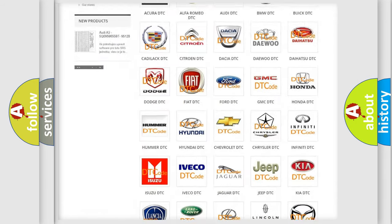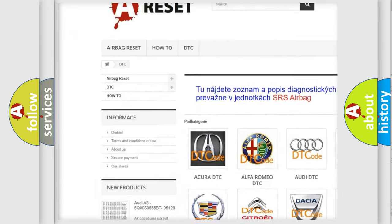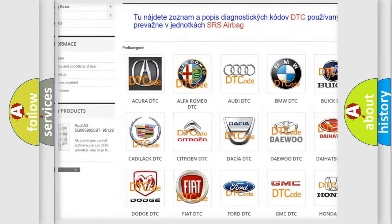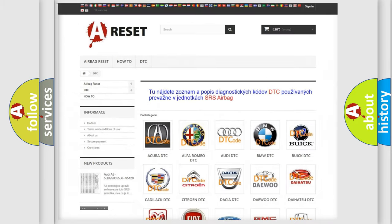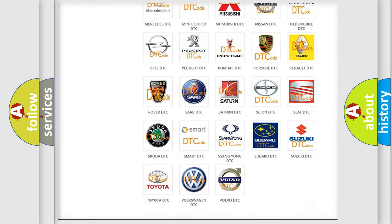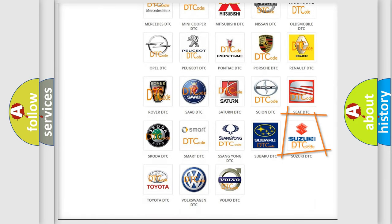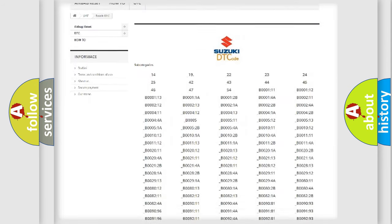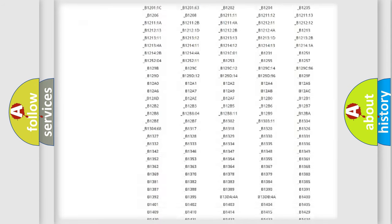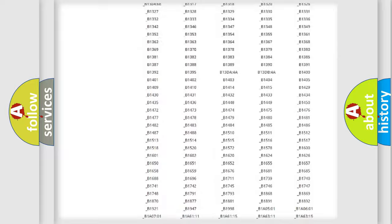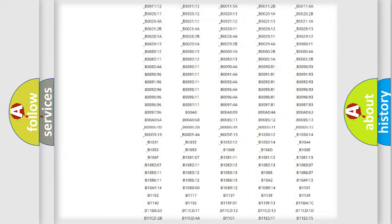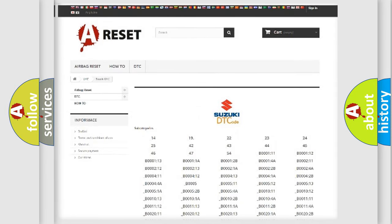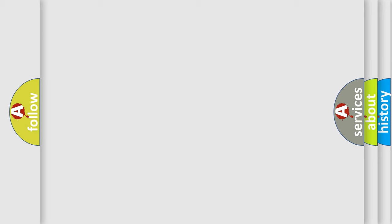Our website airbagreset.sk produces useful videos for you. You do not have to go through the OBD2 protocol anymore to know how to troubleshoot any car breakdown. You will find all the diagnostic codes that can be diagnosed in Suzuki vehicles, also many other useful things.